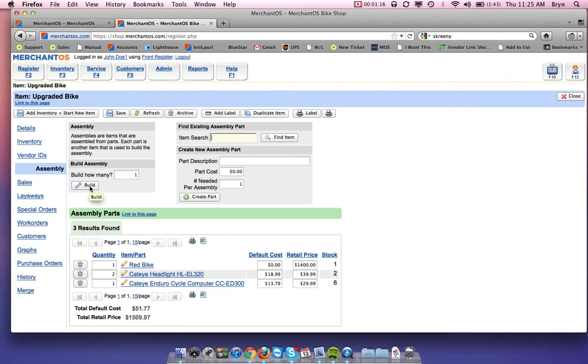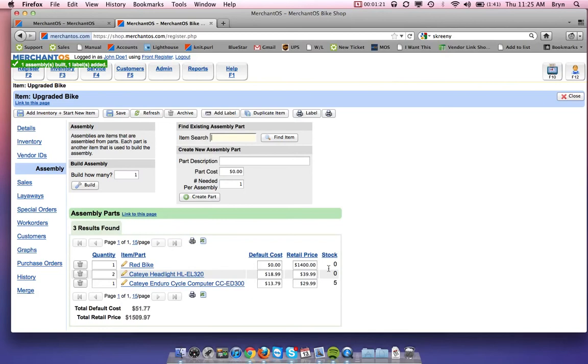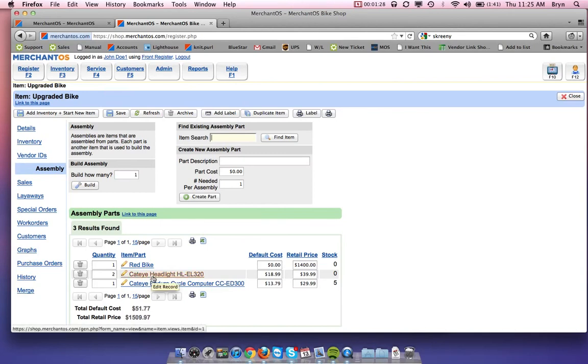So when I do that, you'll see that now there is zero in stock for both of these items and it has taken one out of stock for this item. So it pulled two from the cat eye headlight and one from the red bike.